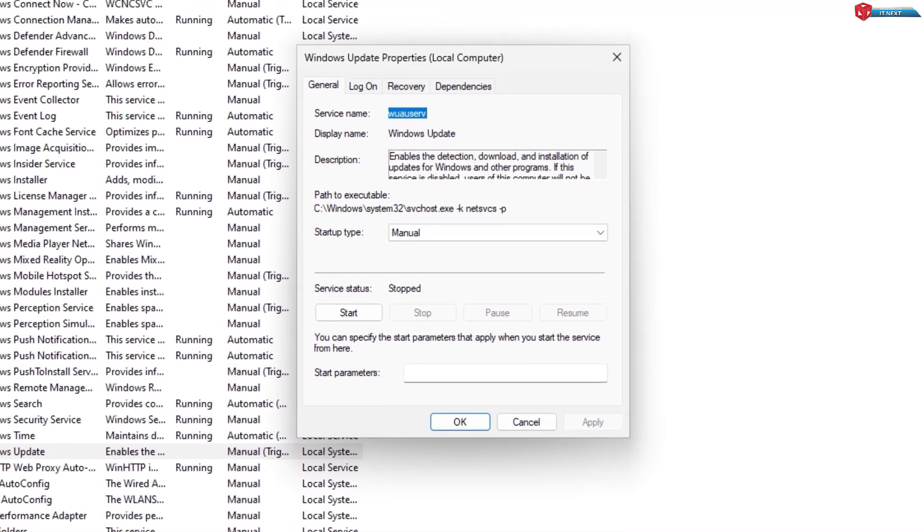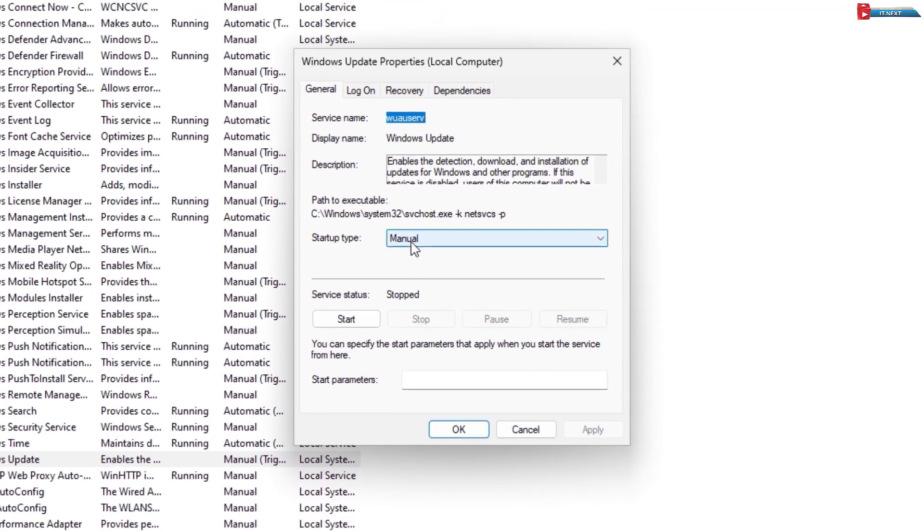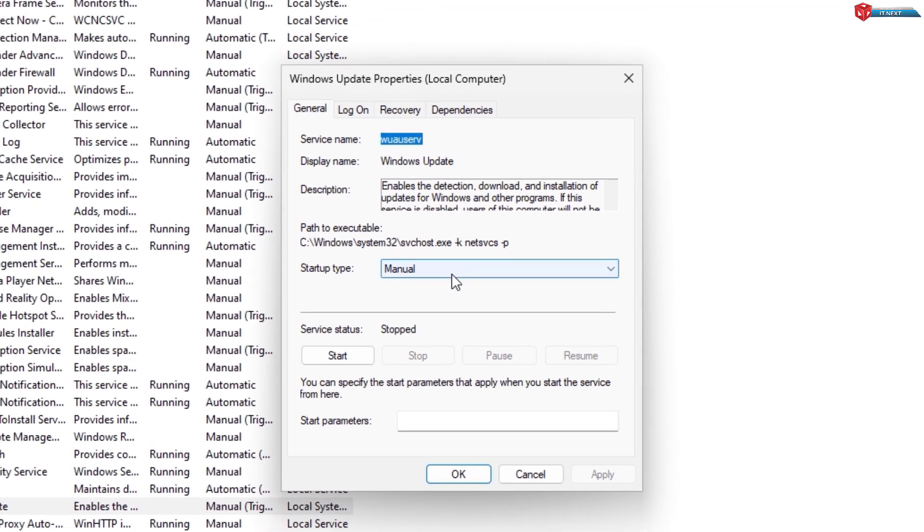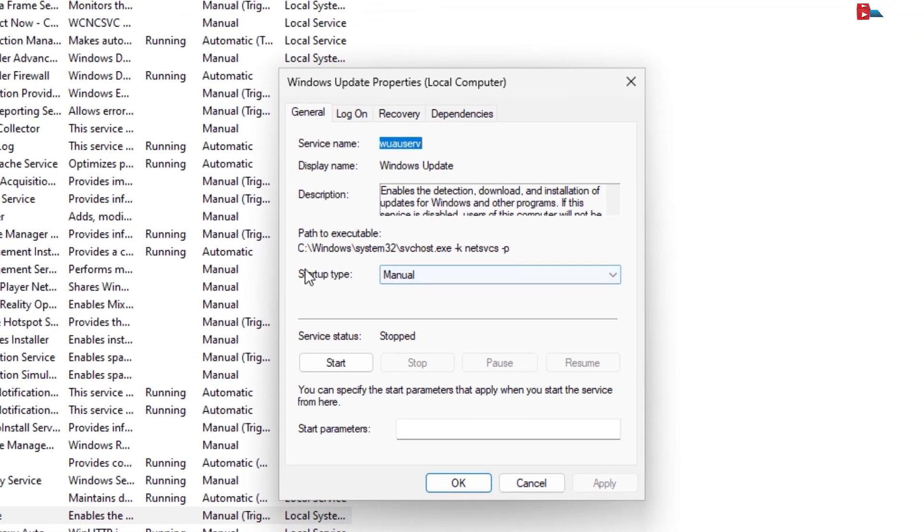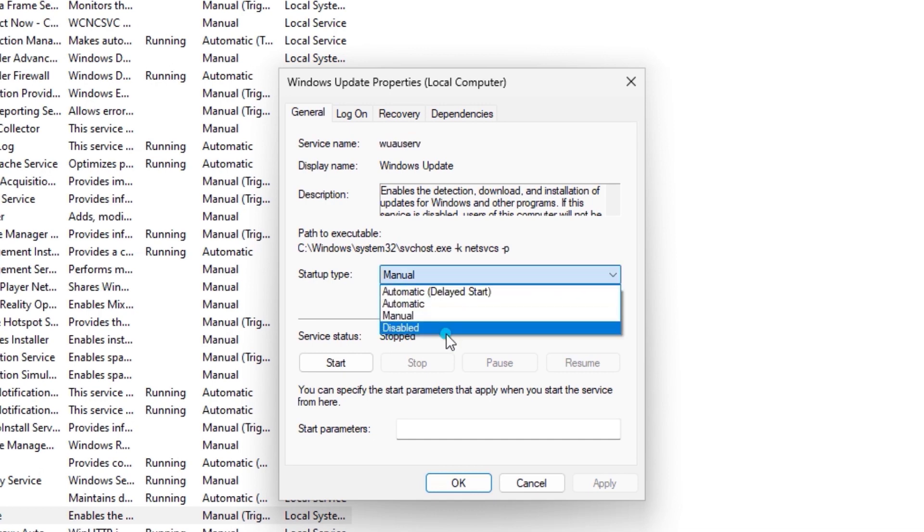Now under Startup Type, we can see we have the Manual option. Click and then select Disable.